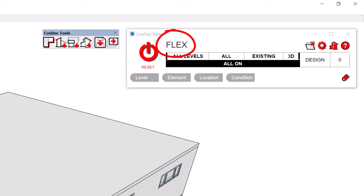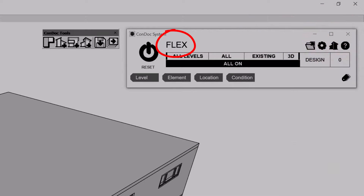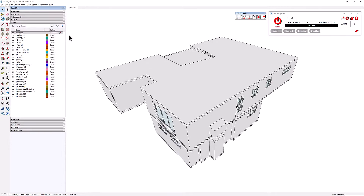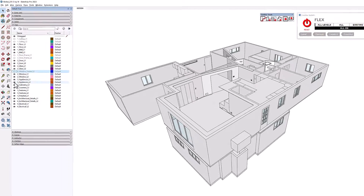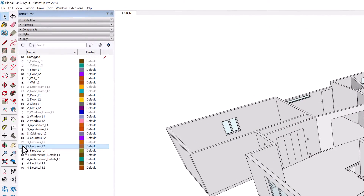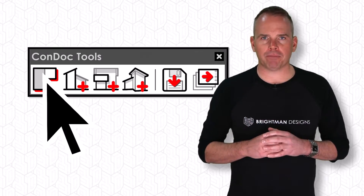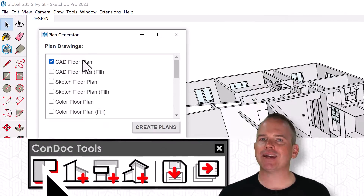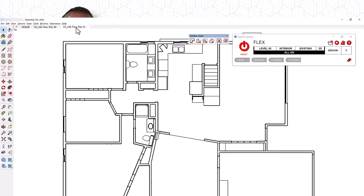Flex is the default drawing set on a fresh Condoc install. Flex automates drawings from any SketchUp model with any tags, even this Canvas model — it's flexible. You just need to manually toggle tag visibility to control what you see in plan. Using the CondocTools plan generator, I automate plan scenes for each level of the house with just a few clicks.